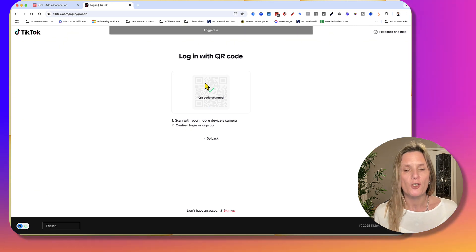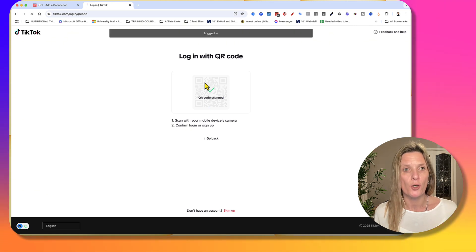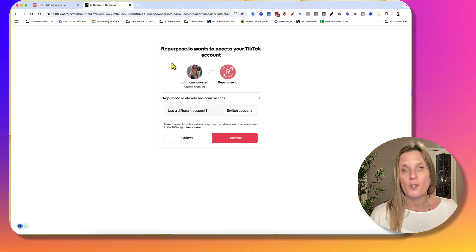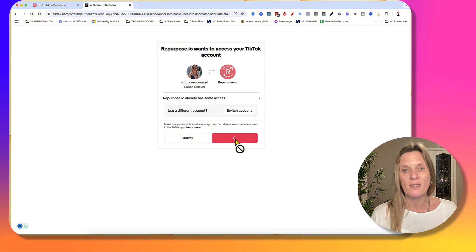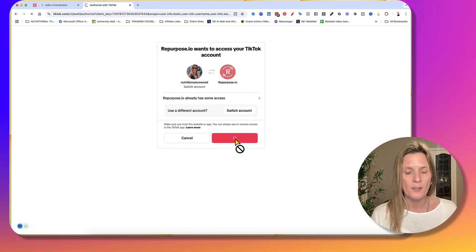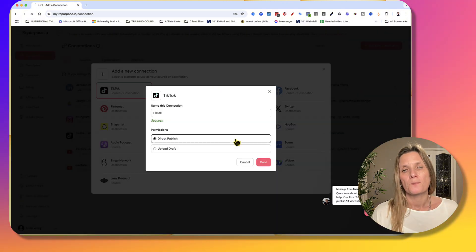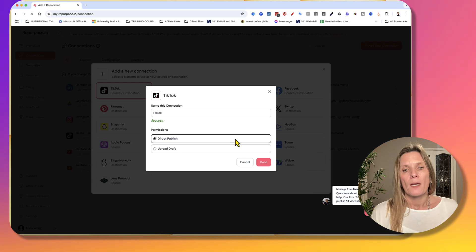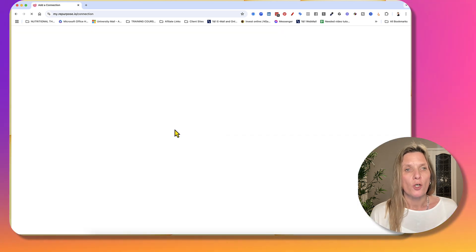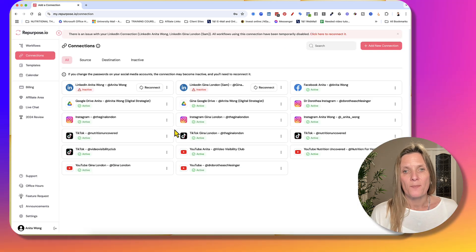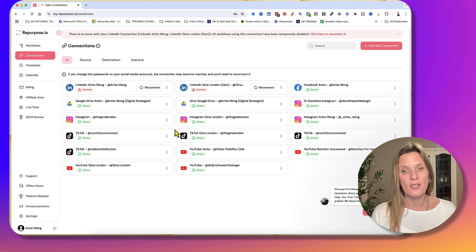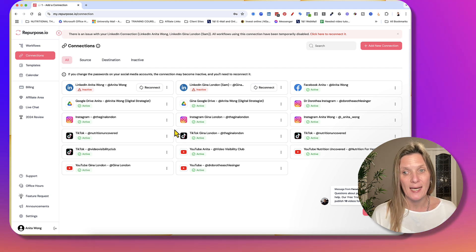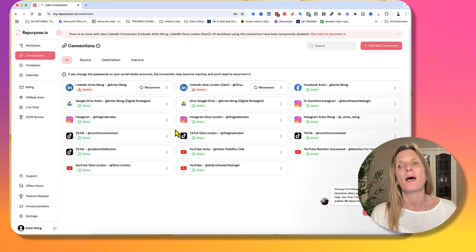And it's going to actually log you in. And then you can see it says Repurpose wants to access your TikTok account. And you're going to go, yes, I want that to happen. And you've got the success option there. So now what's happened is that you've got your TikTok account connected.